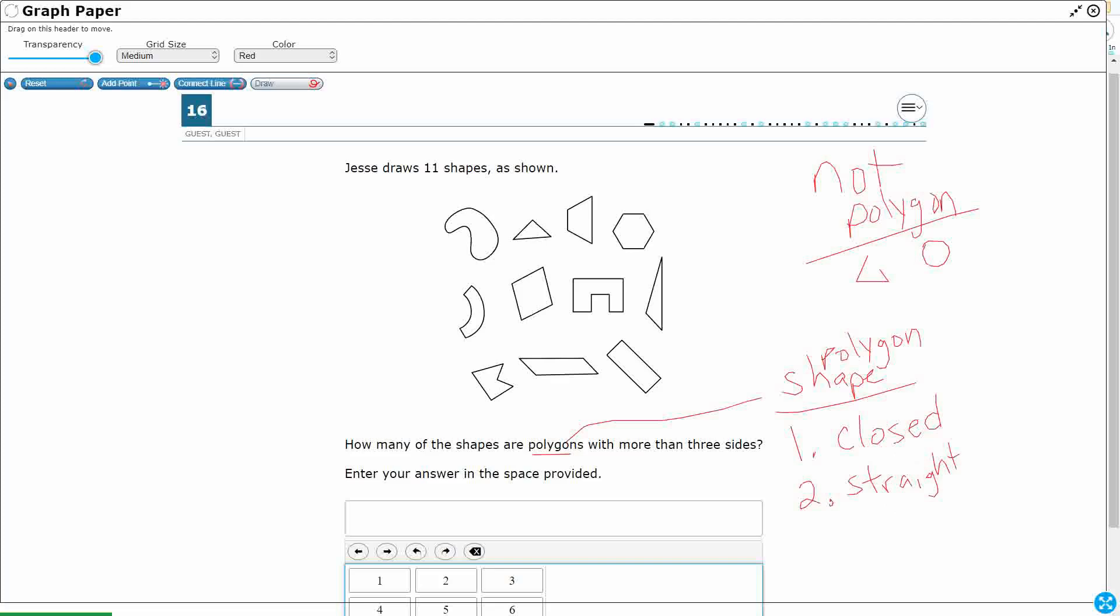Then we need a polygon that is more than three sides. Let's first find our closed shapes. It looks like everything is closed, so we don't have to worry about that. But I do see some shapes that are not straight-sided. Take a look at this one. This top left here, you see how it's all curved?